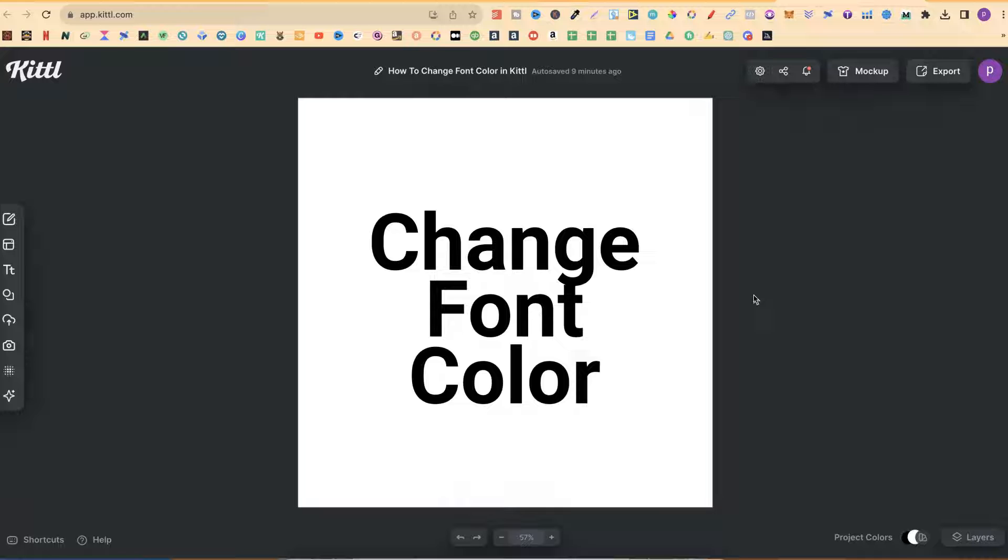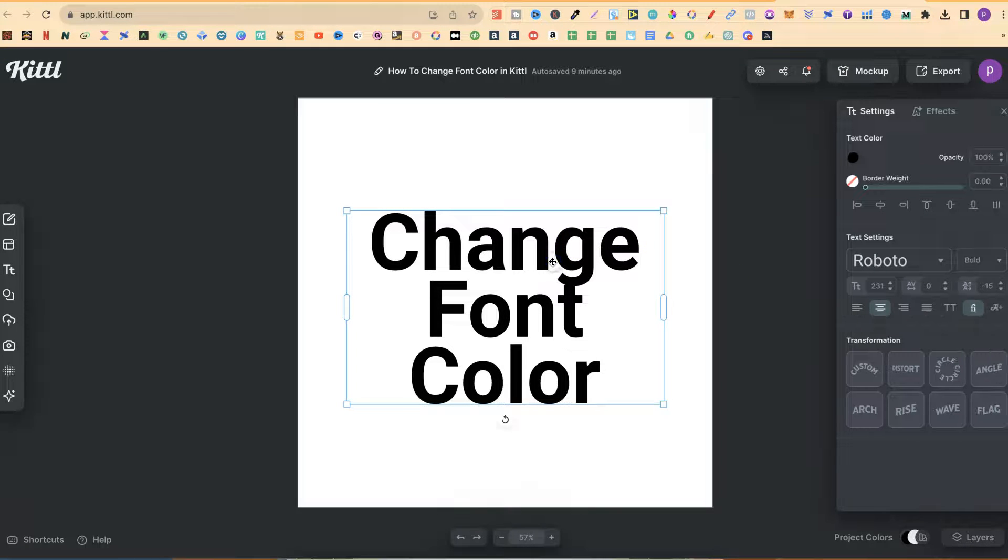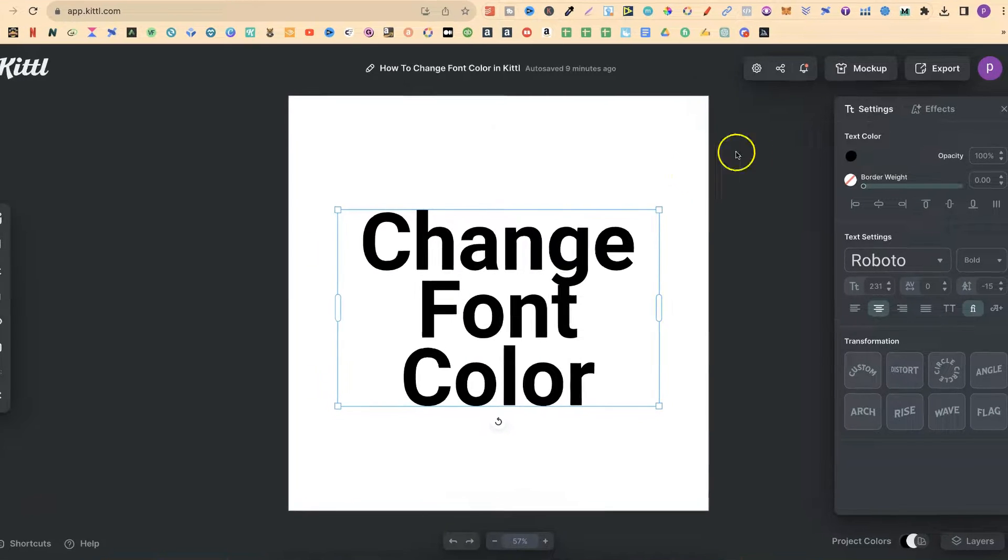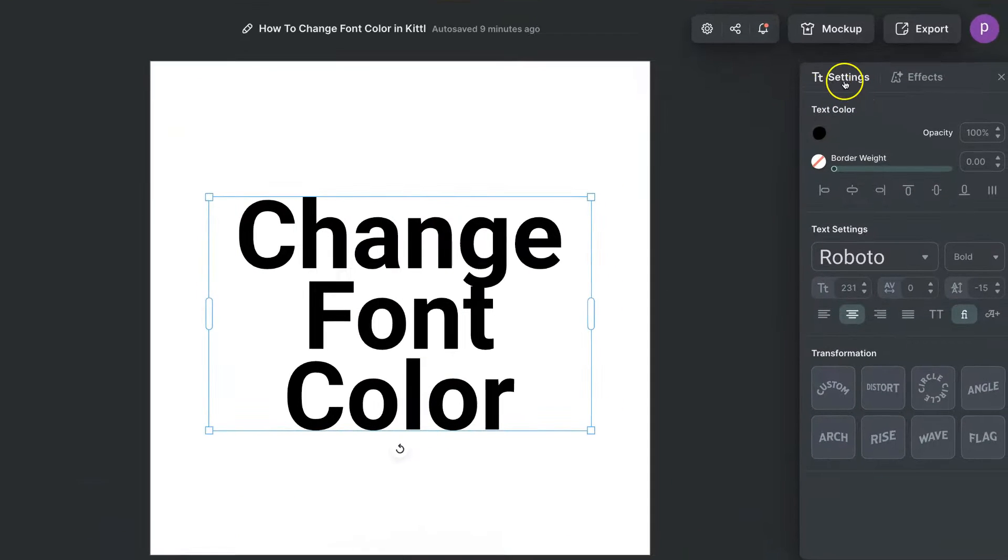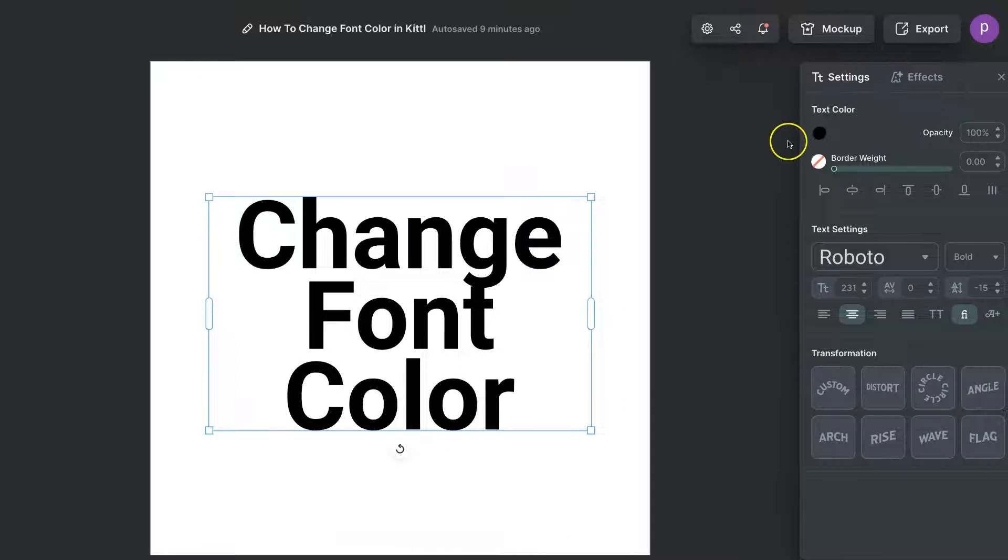Once you have your text on the canvas like this, you simply want to click onto that text, come over to the right hand side where it says TT settings and then we have the text color just here.